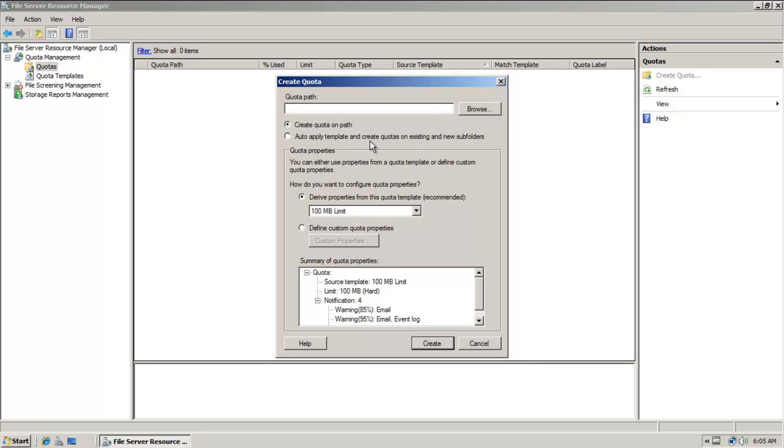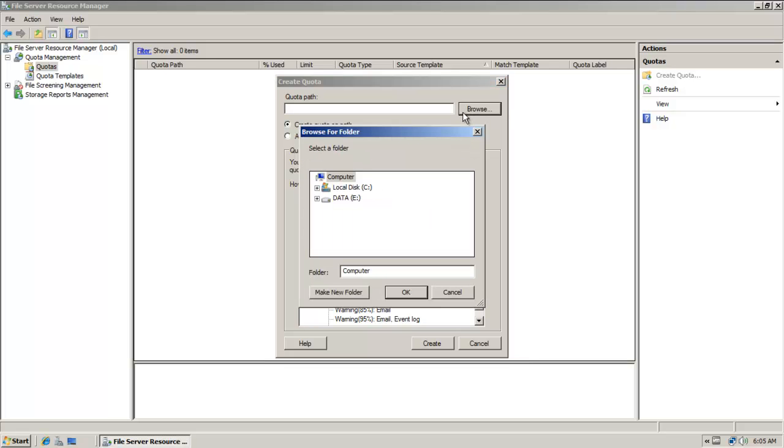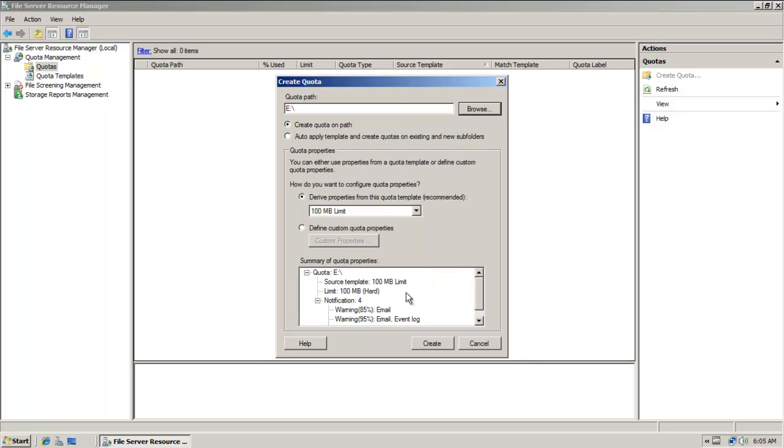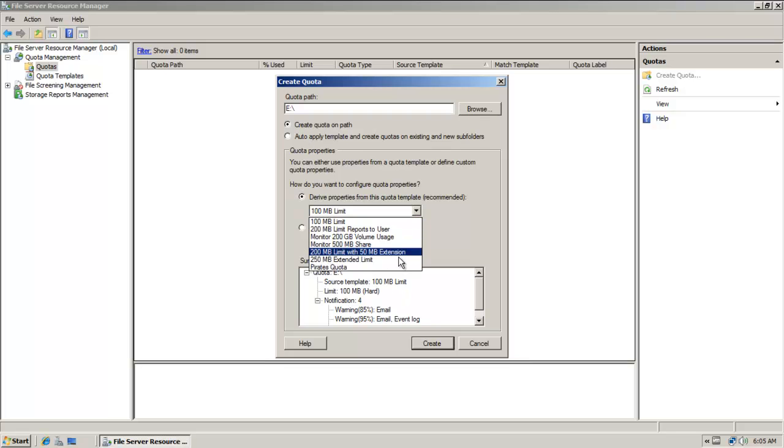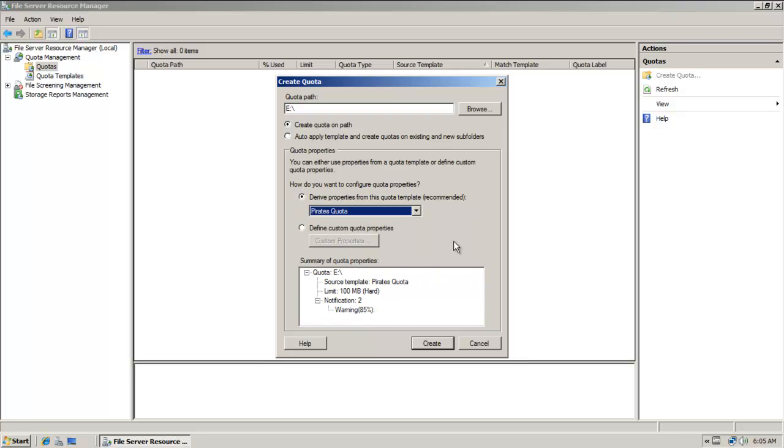And notice that I can choose a path here, or I can auto apply template and create quotas on existing and new subfolders. Well, I'm just going to choose this partition here. And then I can choose a template.